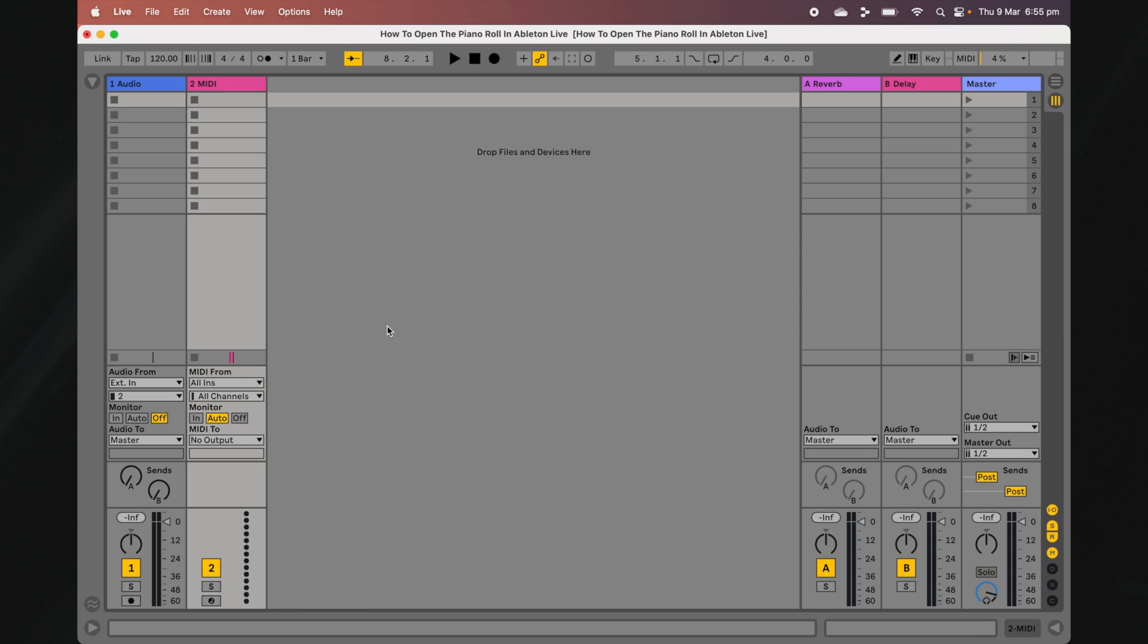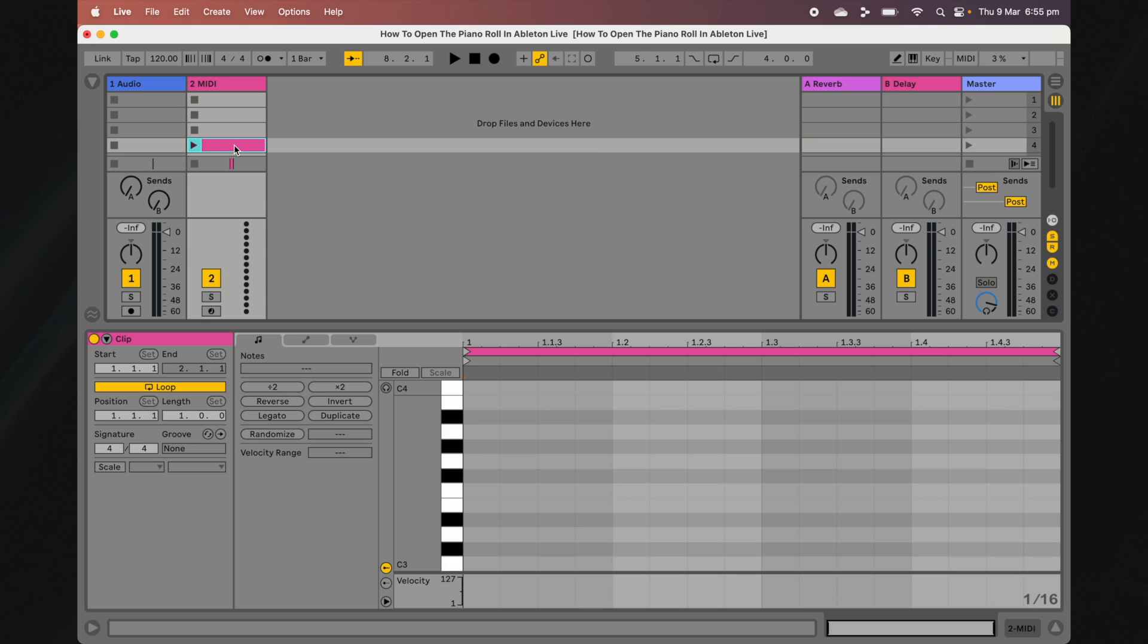Now let's head on over to Live's Session View. To open the Piano Roll from Session View, simply double-click on an empty MIDI clip slot or an existing MIDI clip.